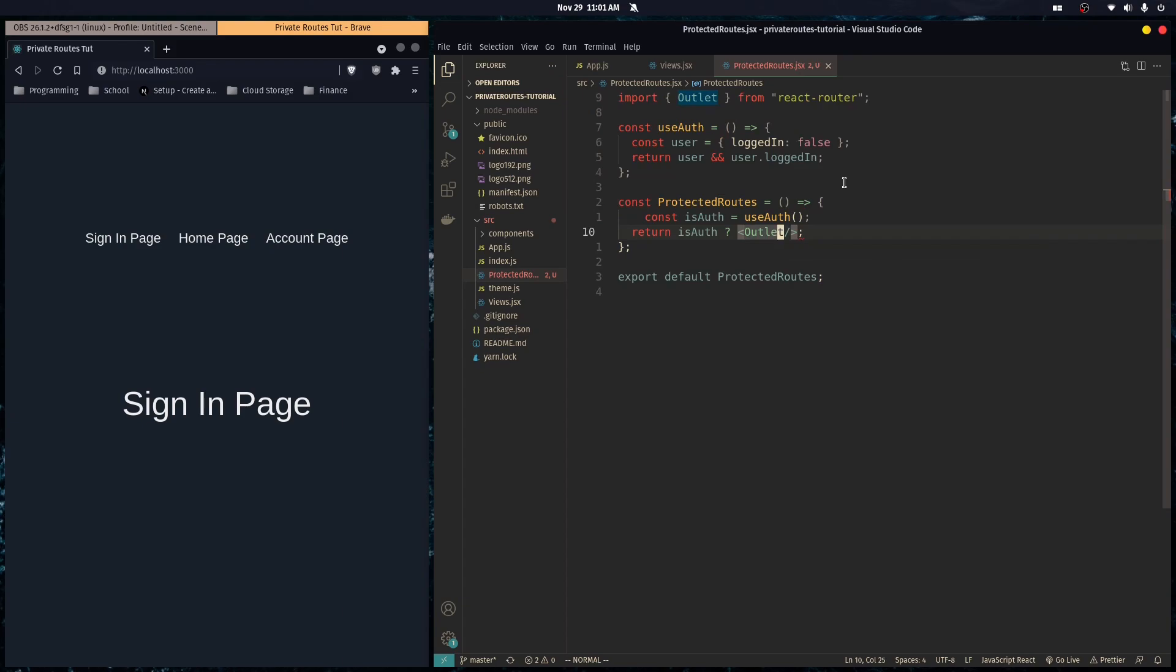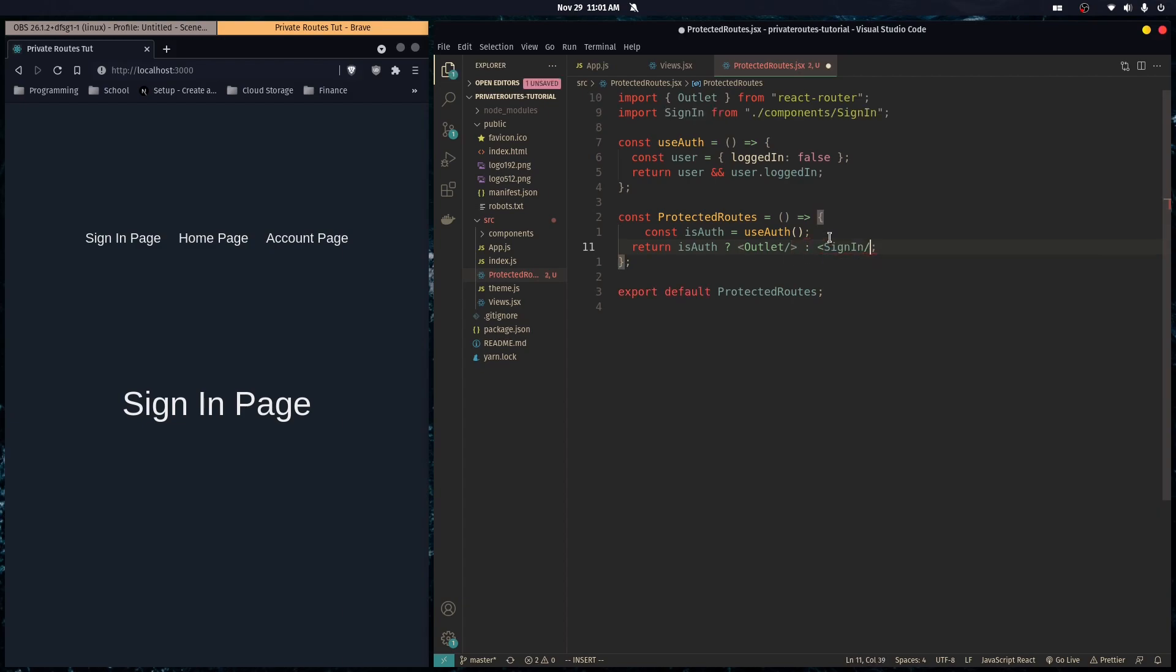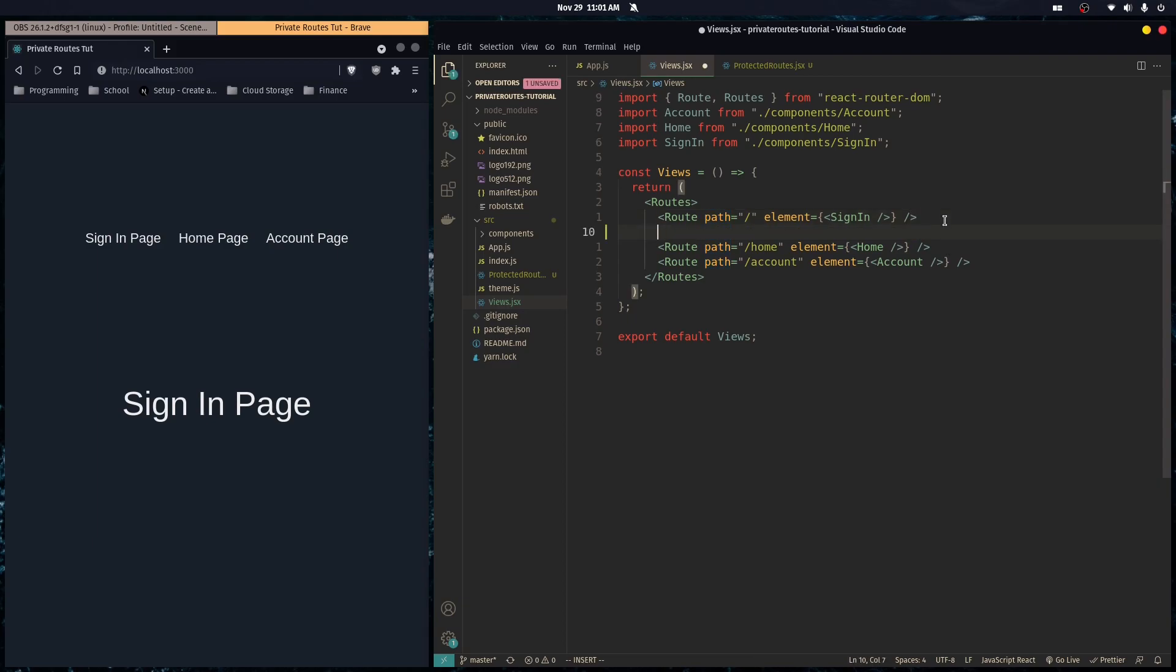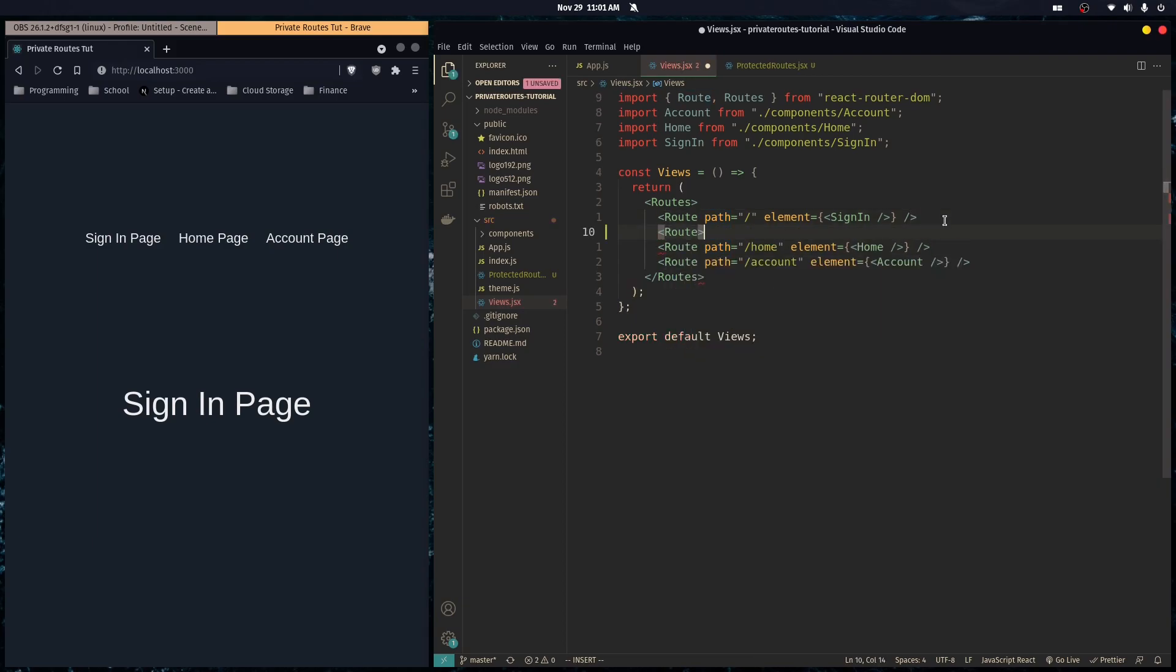If you don't know what the outlet component does, I'll explain it in a second. If they're not authenticated, you can just render the sign-in page. Then we go over to our routes and wrap our routes in a route.